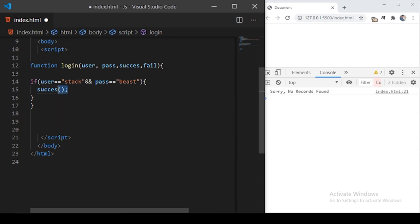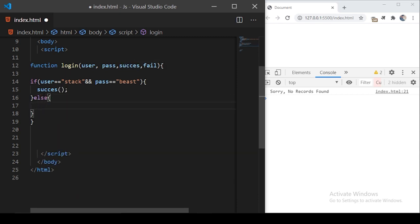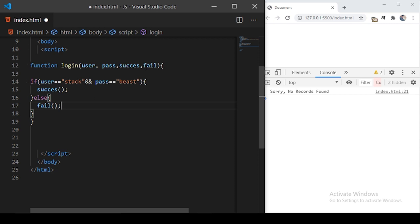So basically, if the user is authenticated with those two strings, the success callback will be called. Otherwise the fail callback will be called. If the user has a different username or password, fail will be called.